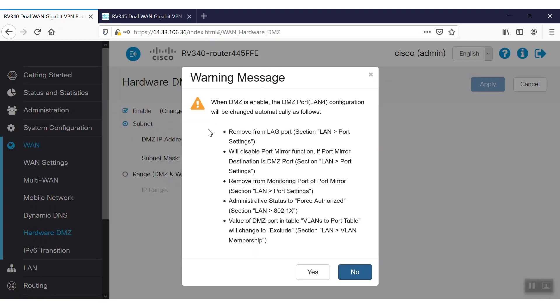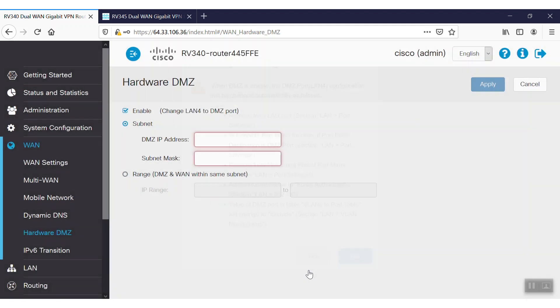As soon as we click on the Enable checkbox, a warning message will show up on the screen. This will say that the changes will take effect on the LAN port once we convert it to the DMZ port. We'll click Yes to continue.